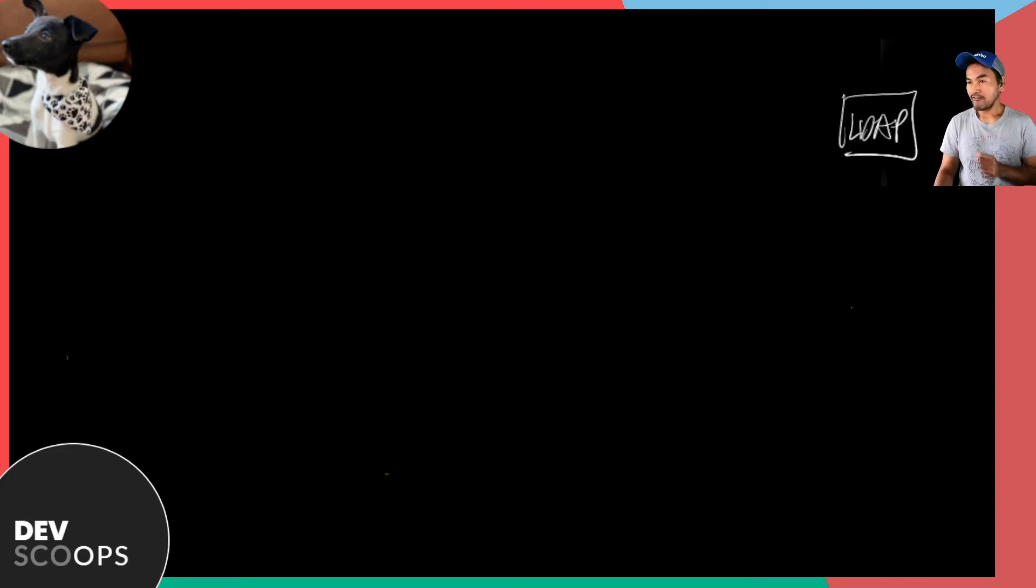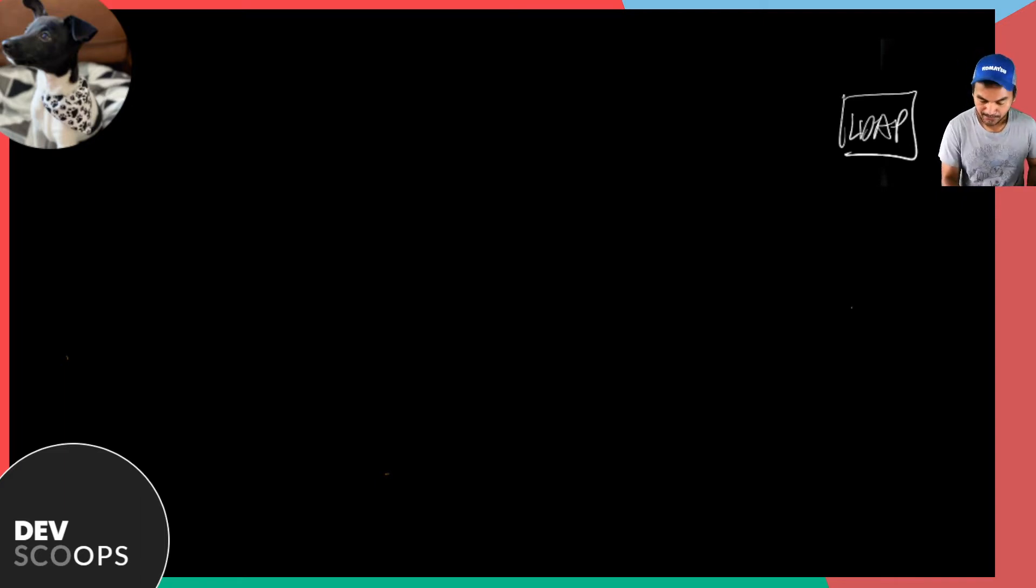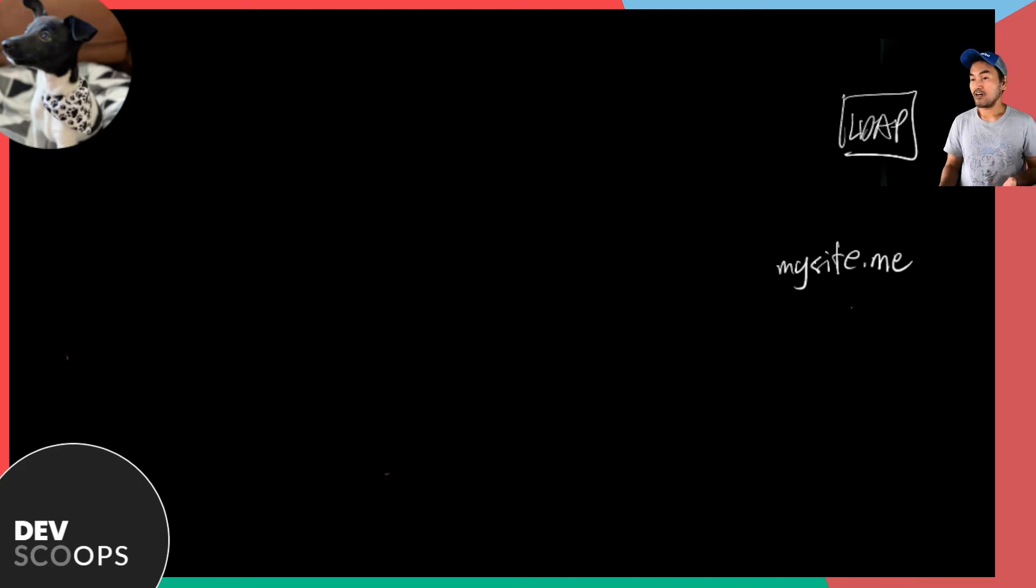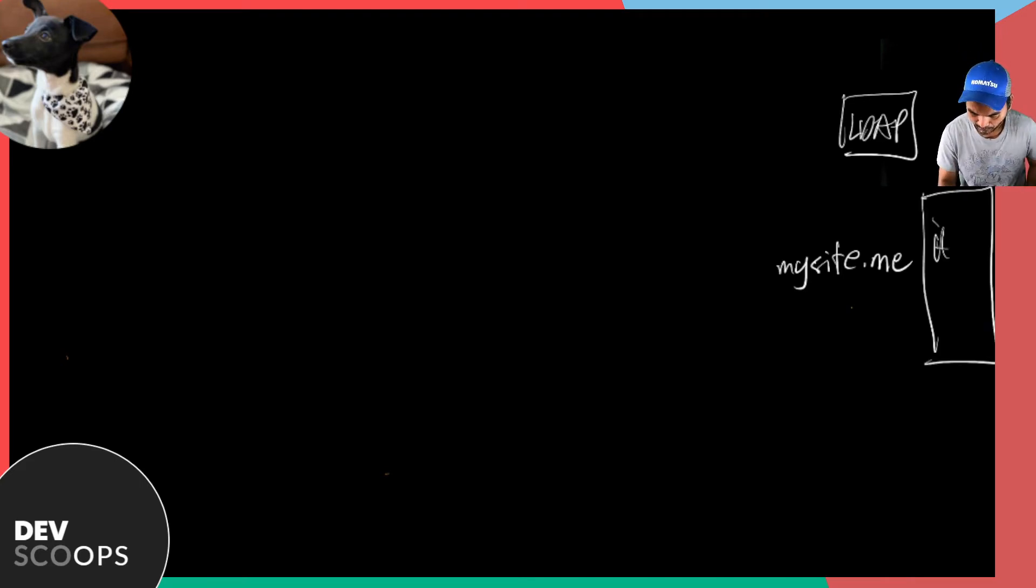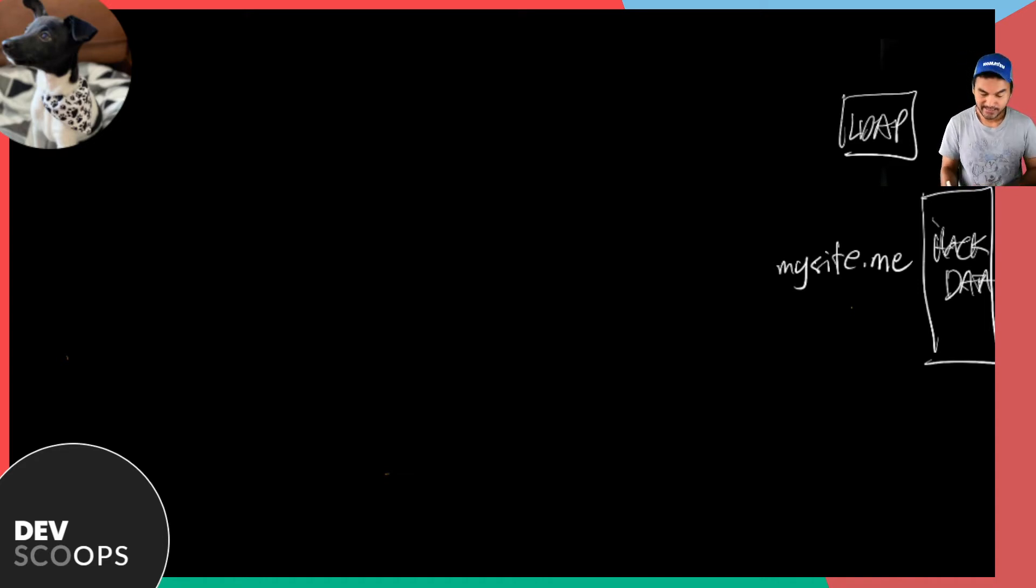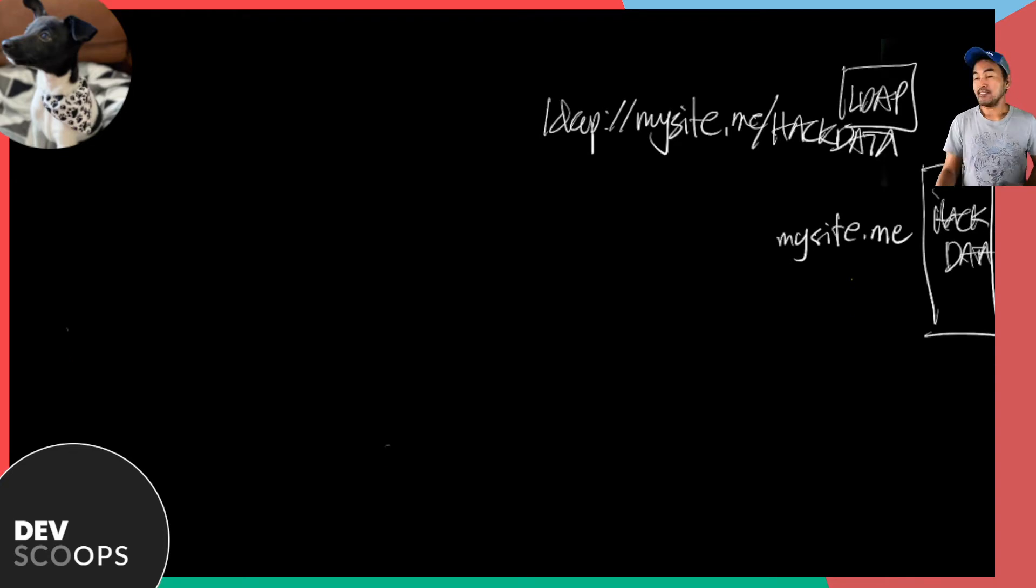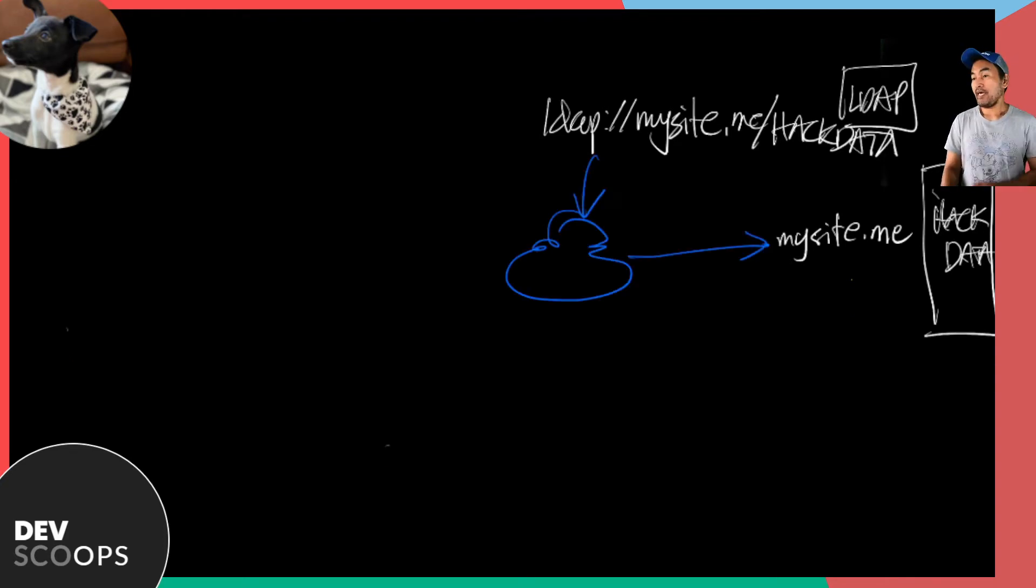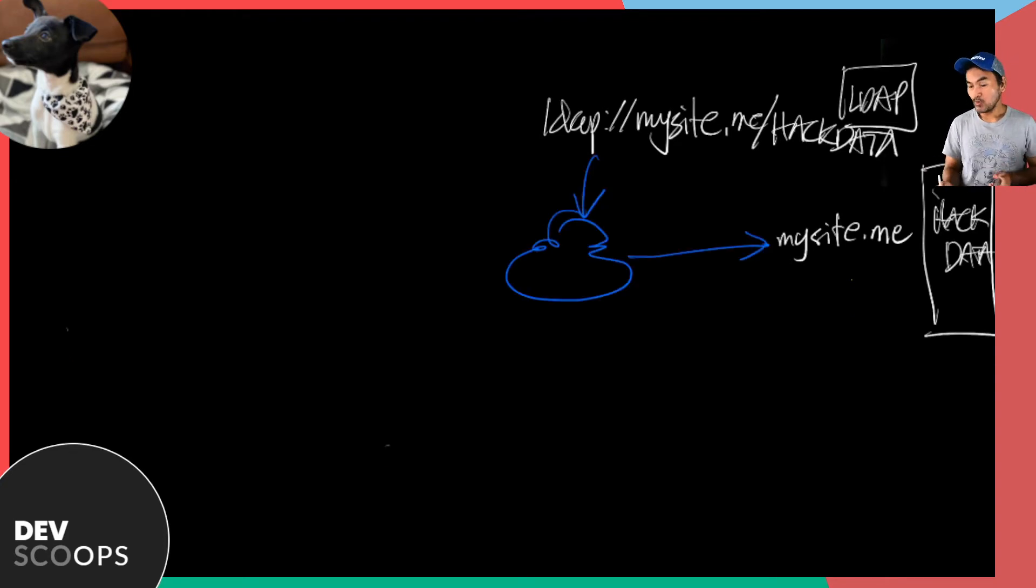So imagine, I have a web proxy called mysite.me, and I have a Java object called hackdata inside my LDAP server. I can obtain reference to this Java object by hitting the web proxy like this. Send this to the internet and eventually to the object that I want to access.